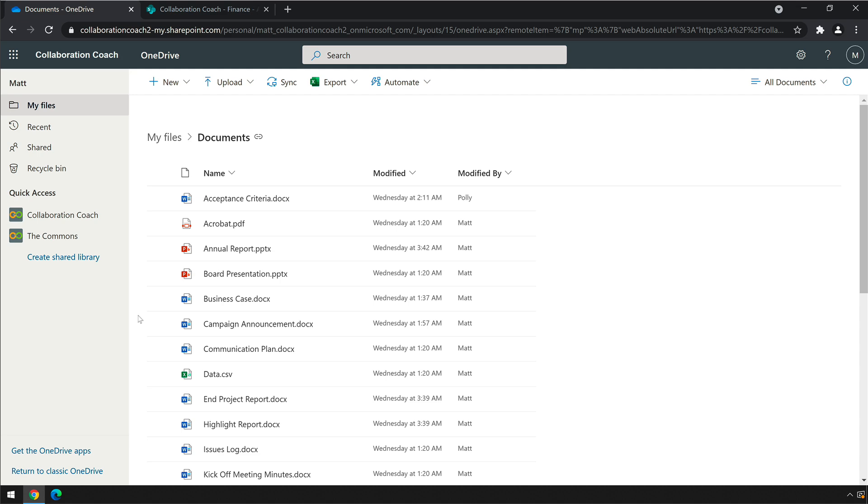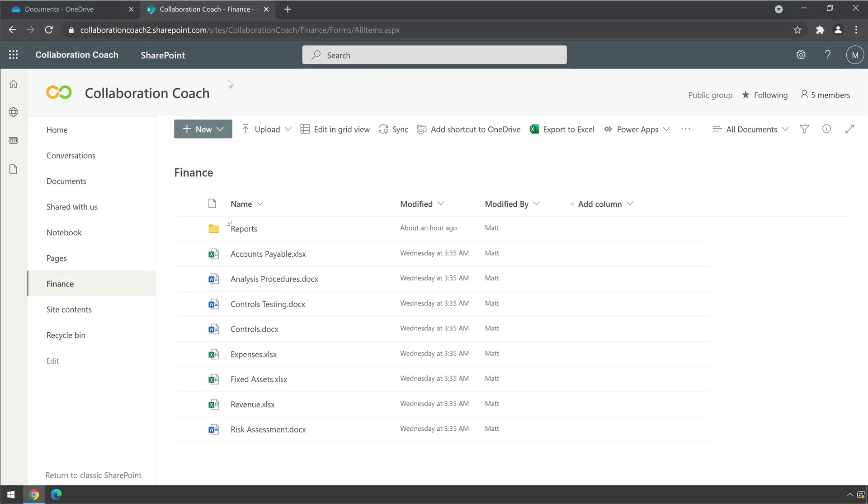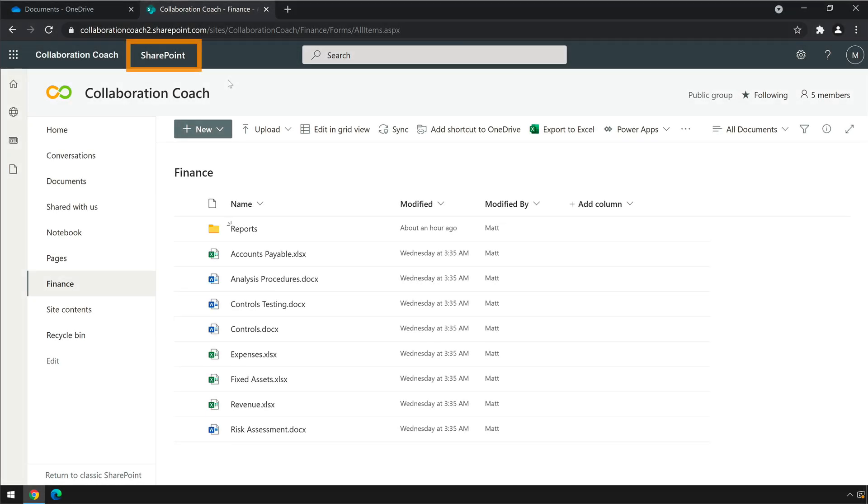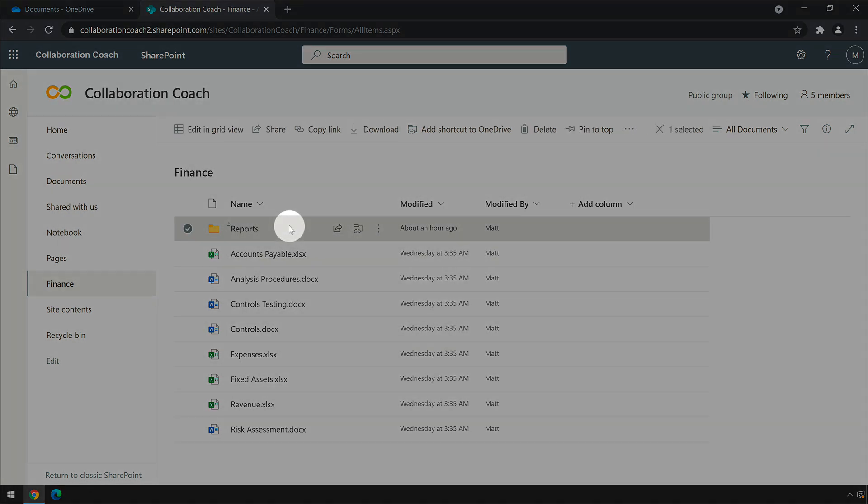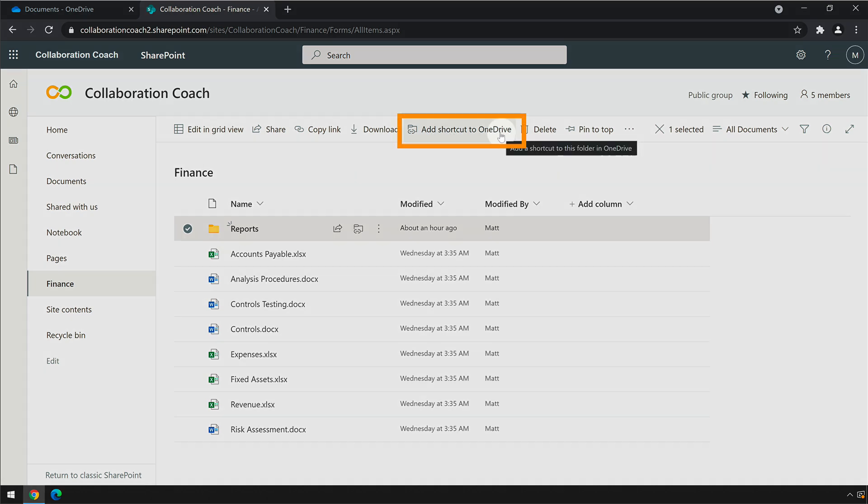To add a shortcut to a folder in OneDrive, go to the SharePoint site that the folder lives in, select it, and then choose Add Shortcut to OneDrive from the toolbar.